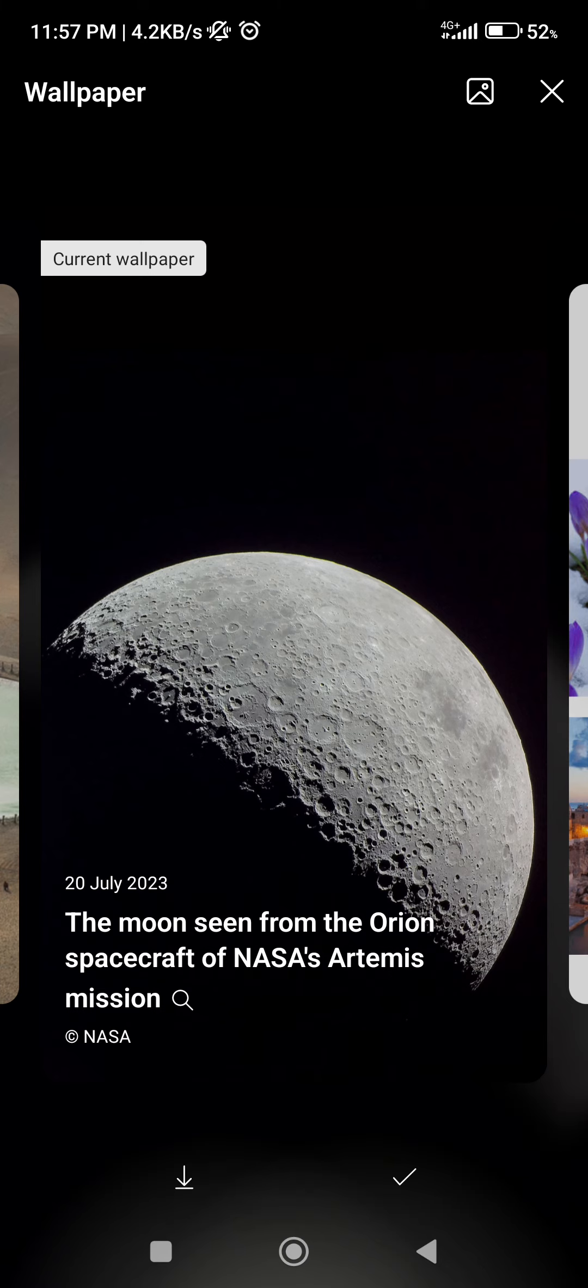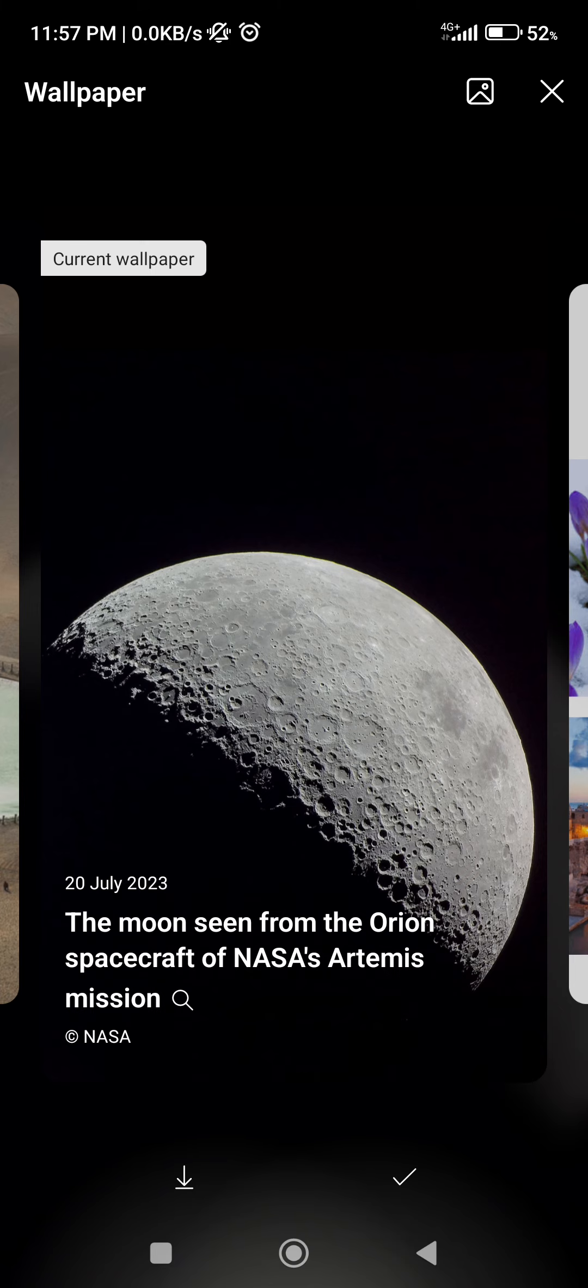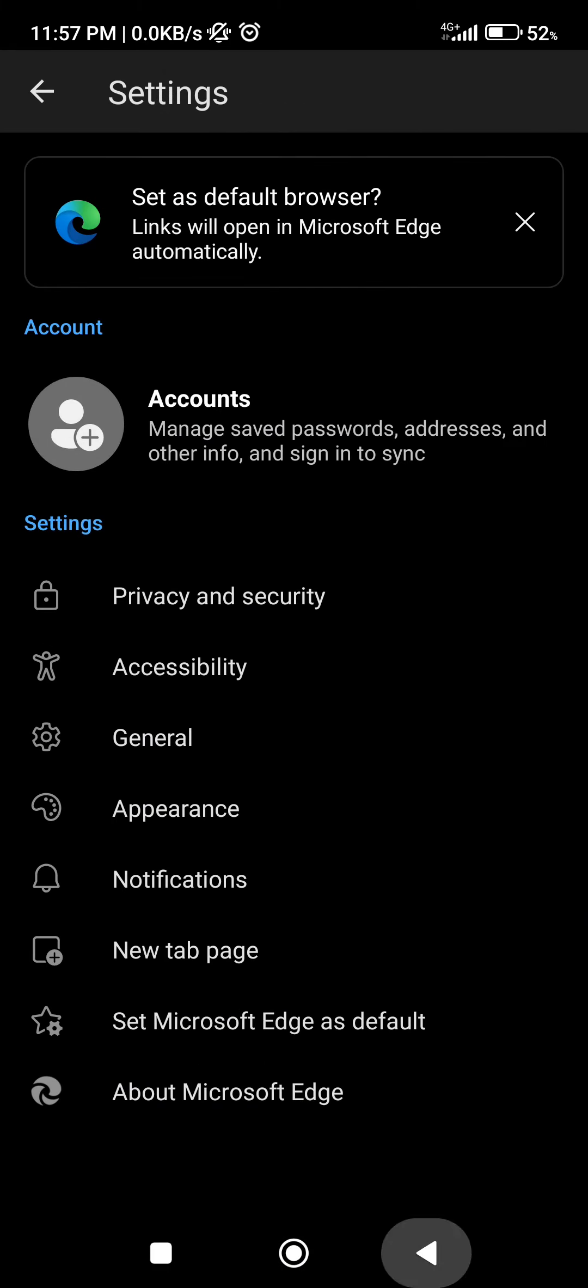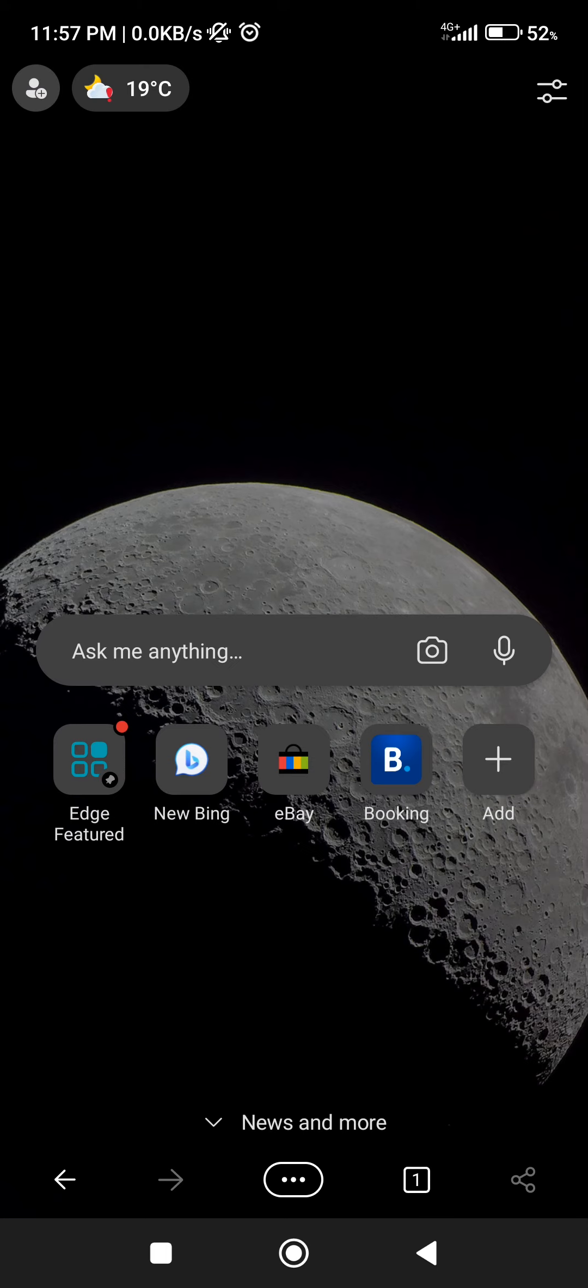I'm going to leave it as the moon. If I click on checkmark and if I go back, as you can see it stayed as the moon. That's pretty much it for this video. I hope it was helpful for you. If it was, please consider subscribing and see you in the next one.